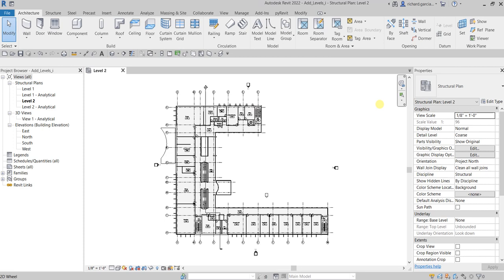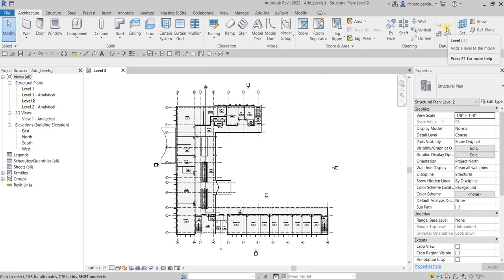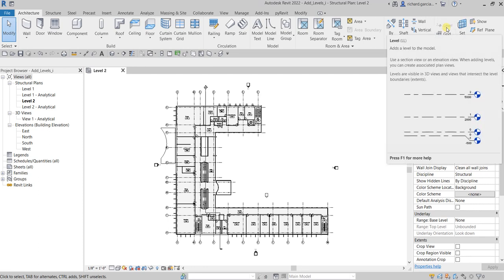What's up guys, Learning with Rich here. In this video we are going to add levels to our project. In order to add levels you need to go to an elevation view or section view, because as you can see from the architecture tab, if you check out the datum panel, the level tool is disabled. By the way, the shortcut is LL.